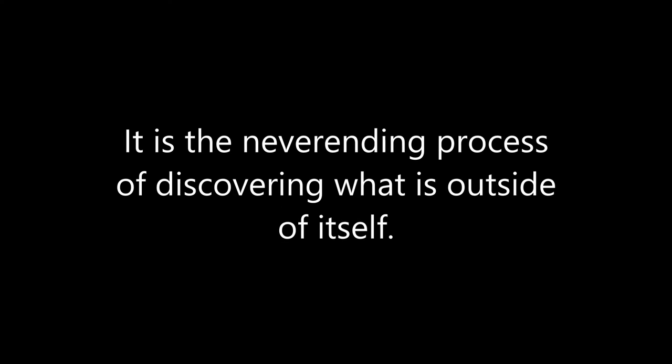Absolute infinity is everything. It is all-pervading, and it is the unending process of discovering what is outside of itself.